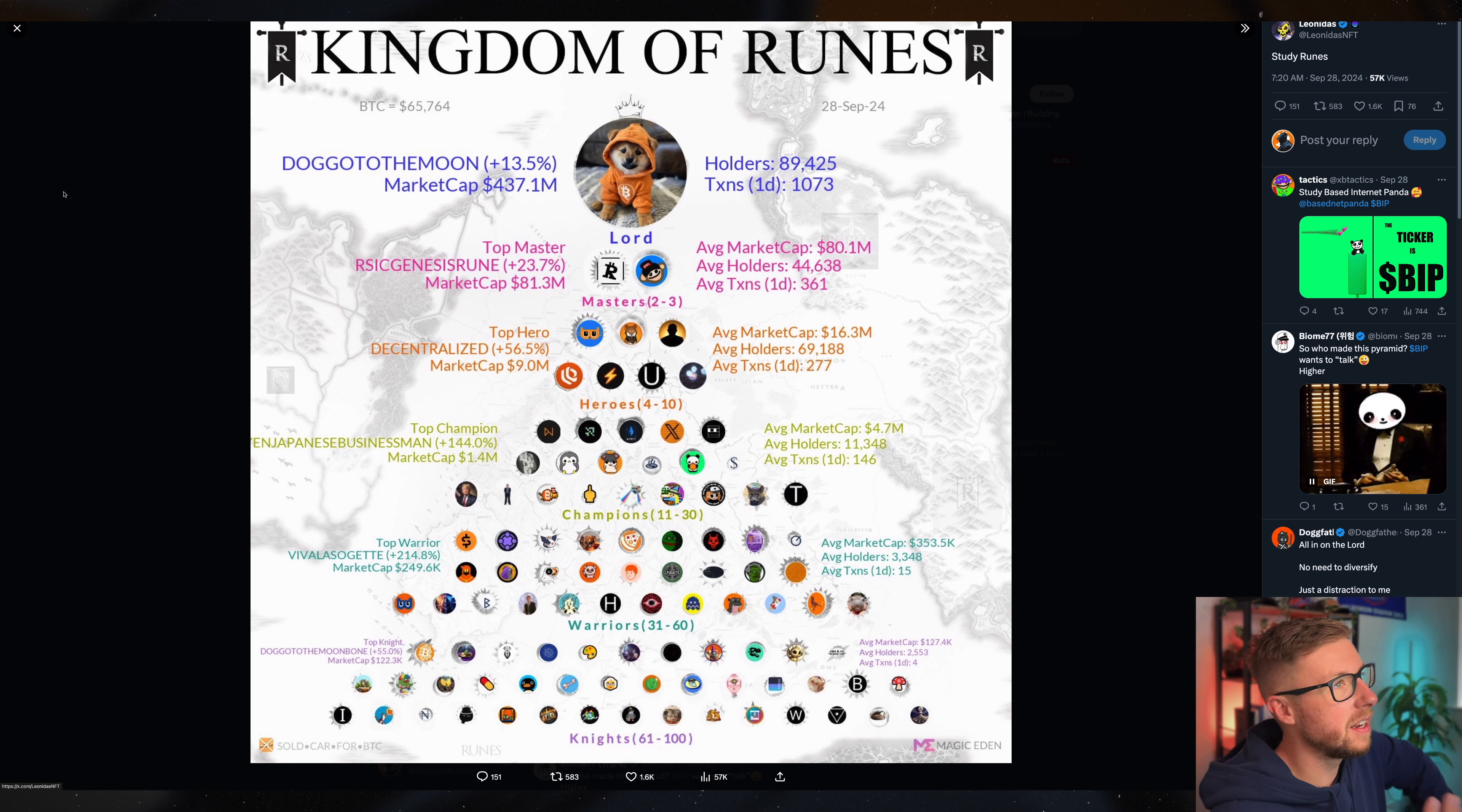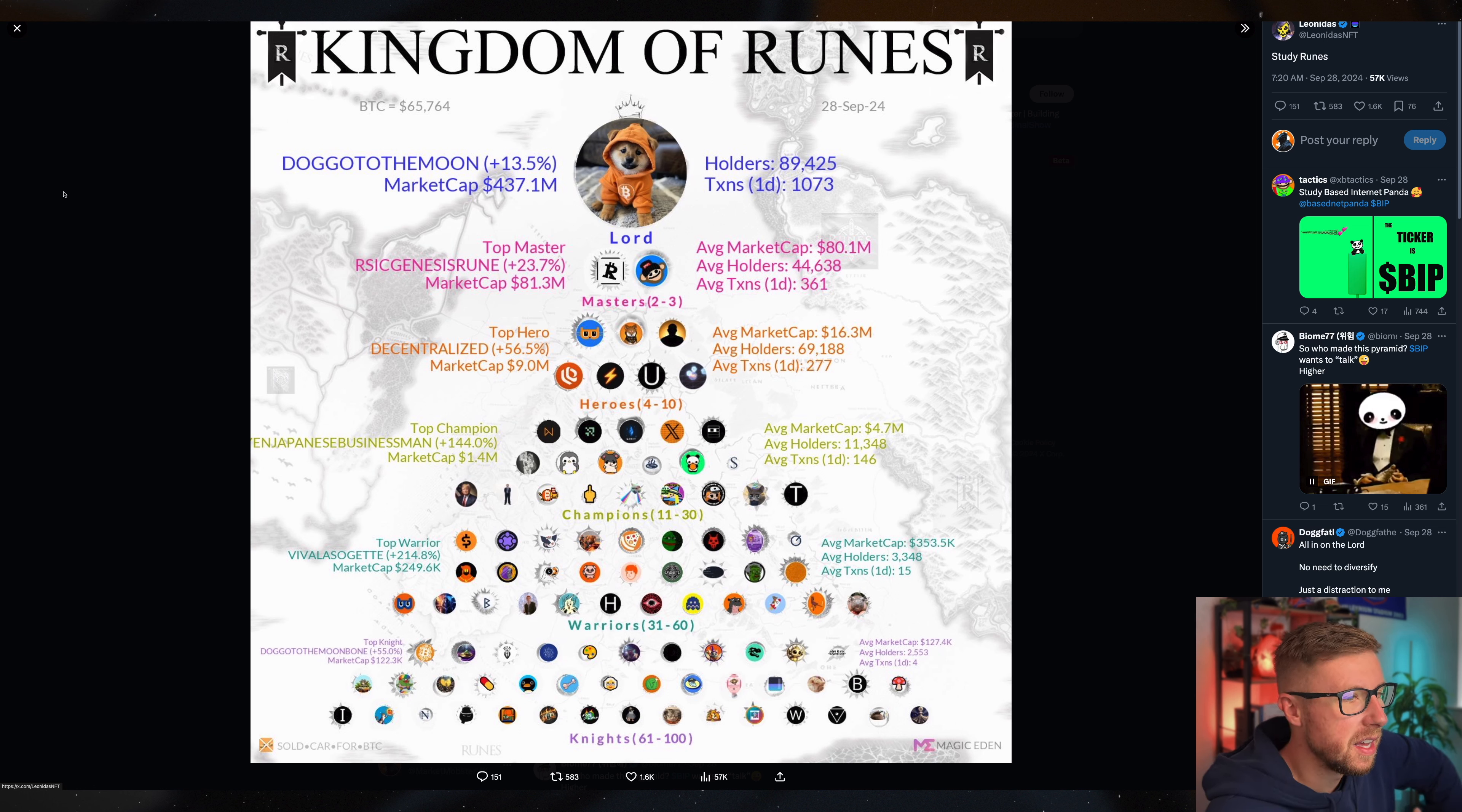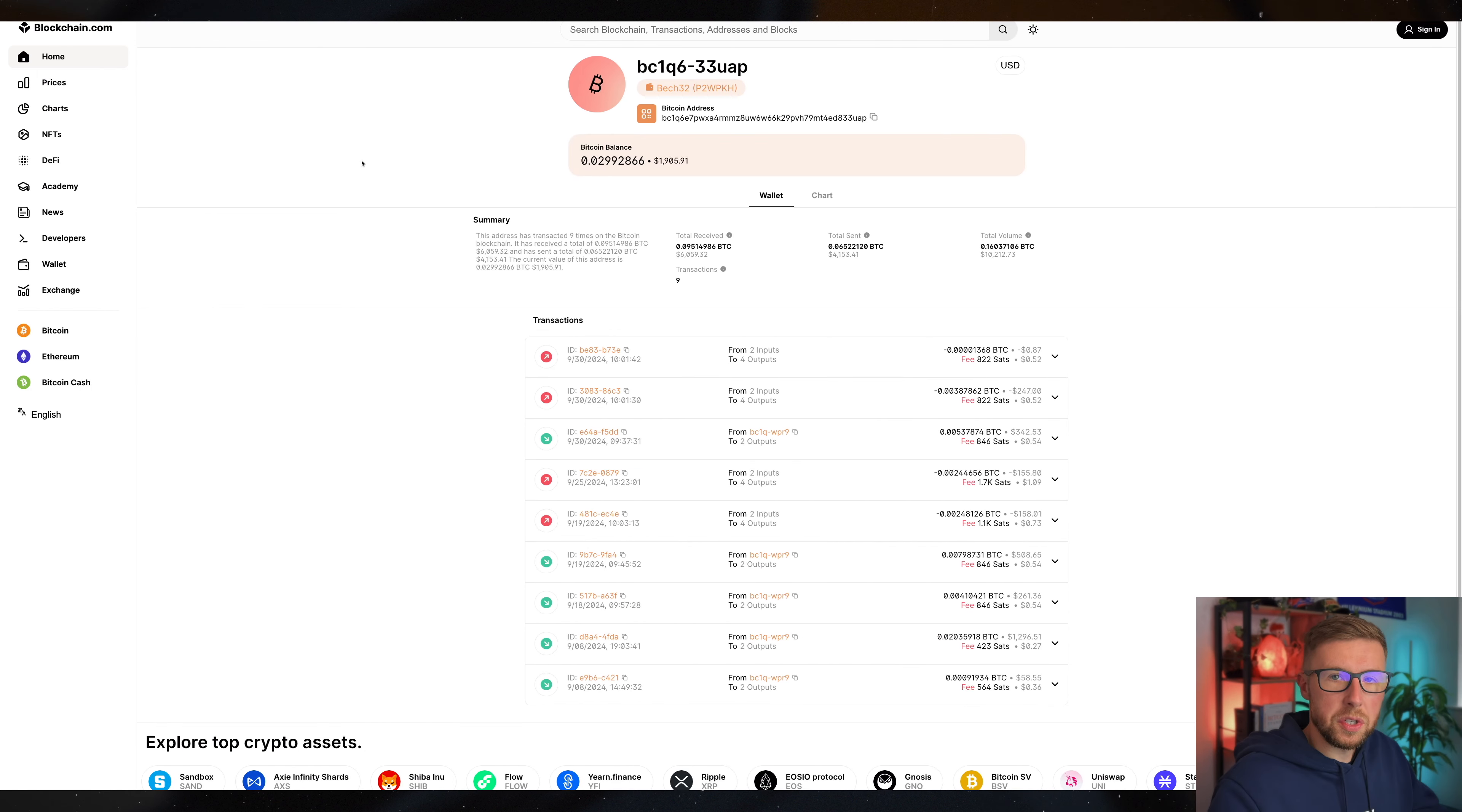The next thing we obviously need to talk about is what sort of runes are around and where are they? Now, this is, again, it's only from the 28th of September, but Dog Go to the Moon is one that I hold. I will talk about that in a second. I also hold Billy. There's a couple of other ones out there, but you can see here their average holders, 2,500, 3,300, 11,000, 69,000. Not many people hold them considering the size and the breadth of the whole Bitcoin ecosystem. This is going to be very, very interesting to see where we go.